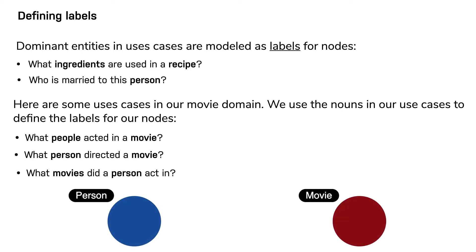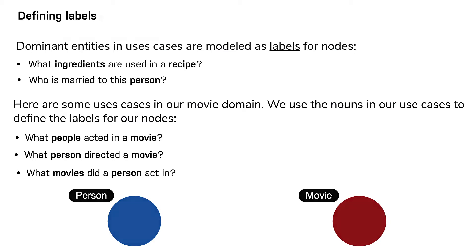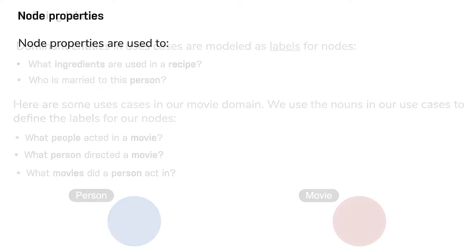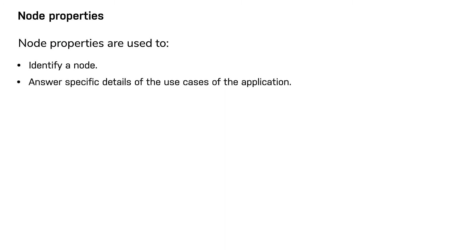A label defines how nodes will be grouped in the graph, but you need to define properties for nodes of a given label to support identifying a node. A best practice is to always have a unique identifying property for a node with a given label. You also use properties to help answer details of the use cases by testing property values, and you can use properties to return specific data from a query.